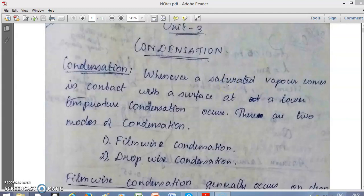There are two types of condensation: film-wise condensation and drop-wise condensation. In film-wise condensation, the condensate forms a continuous film layer over the surface. This normally occurs on a very smooth or clean surface.